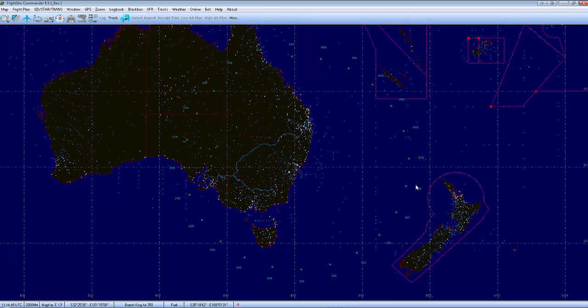G'day guys. Adam here, another tutorial, this time on Flight Sim Commander. It's a flight planning tool to create your flight plans and routes. I've got a mate here starting off and I'm just going to show him how to do it, what it's all about. So I've got the program installed, it's open, I'm running on version 9.5.1.